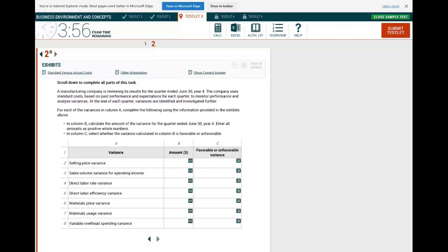Hello, and welcome to this session in which we will learn how to approach and solve a CPA exam simulation.